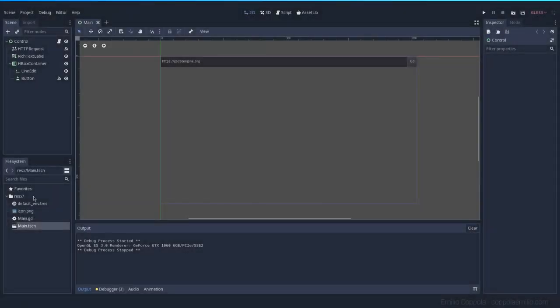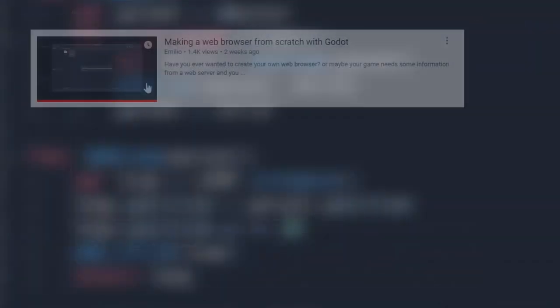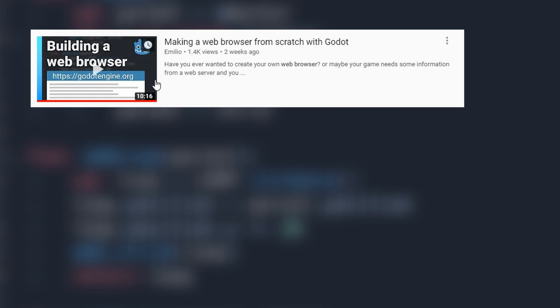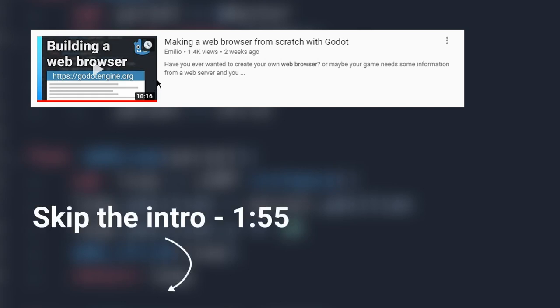Welcome back to the web browser tutorials. First, I want to reply to some of the comments you guys left in the previous video. This will be quick, but if you want to skip it, I'll leave the timecode in the description.